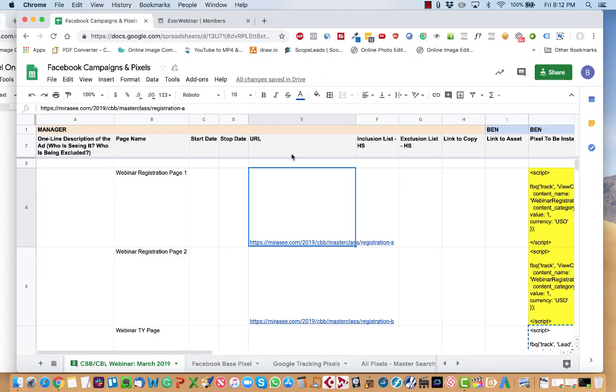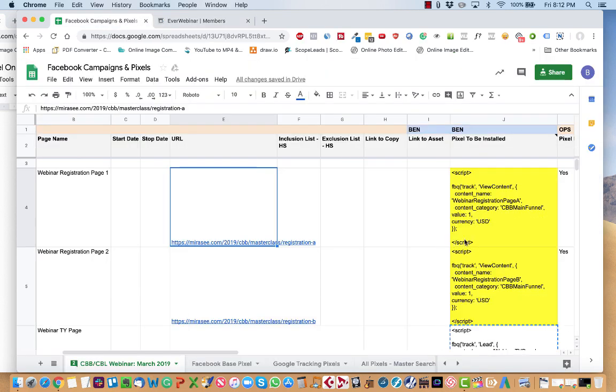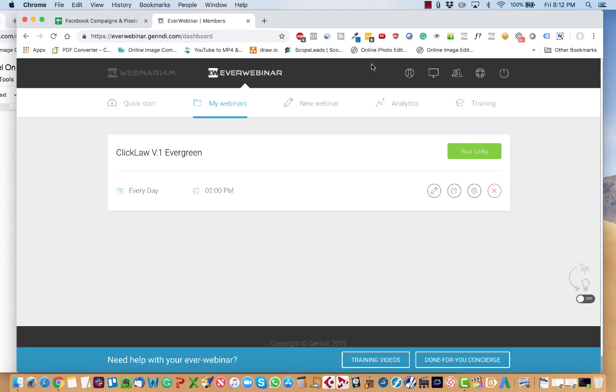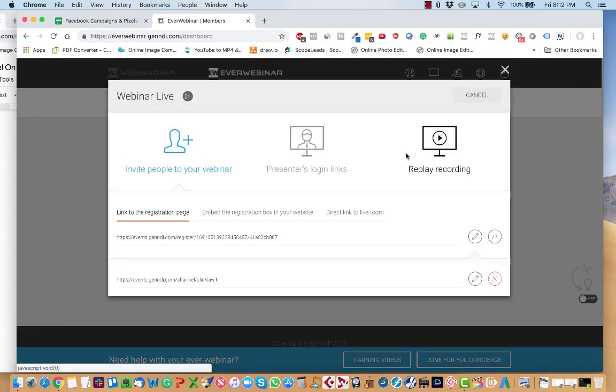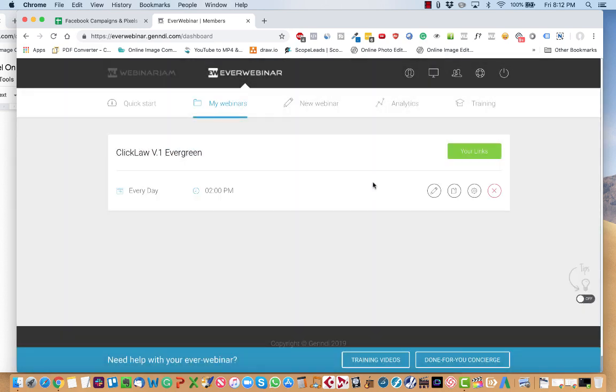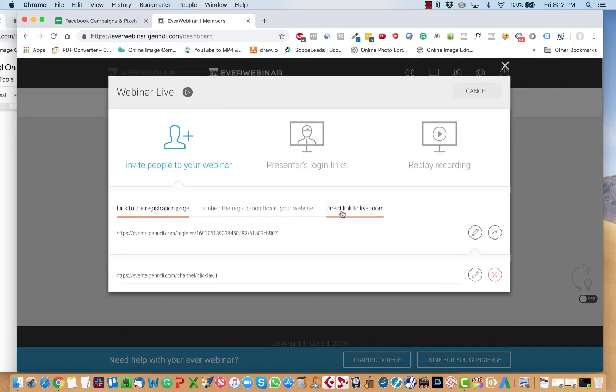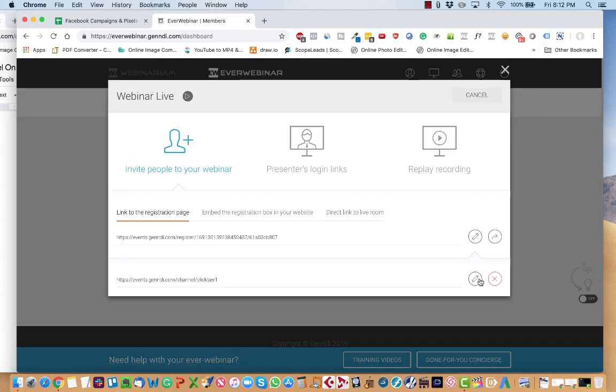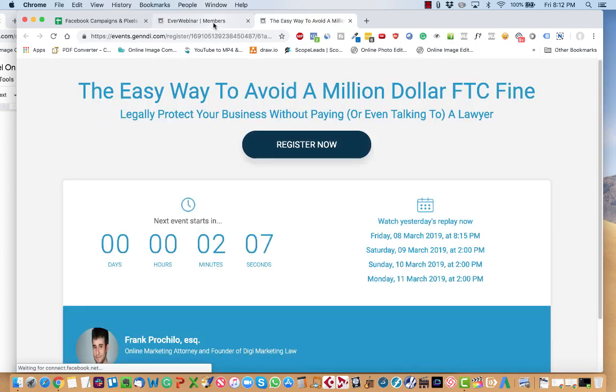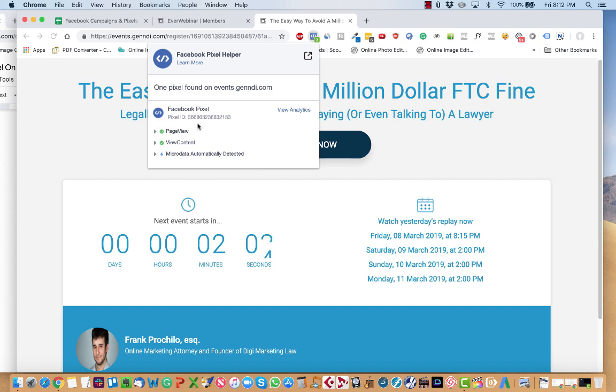Whatever you added in this column should match with the following. So you should have already installed the Facebook pixel helper. And what you'll see is it turns from green to blue. And it'll tell you what the pixels are.